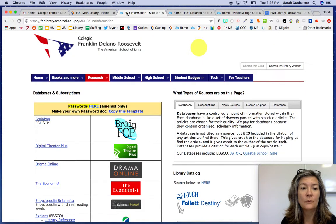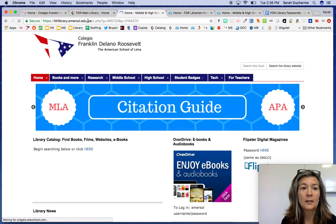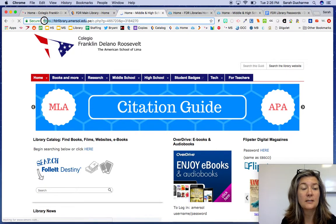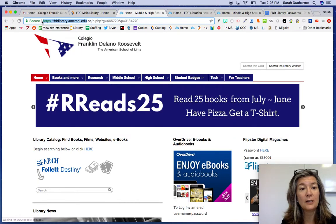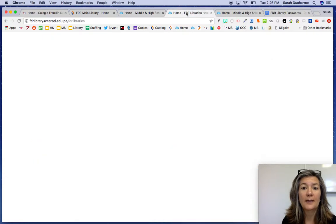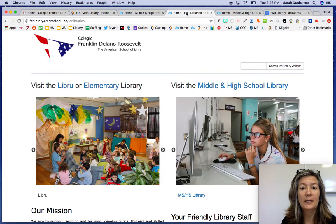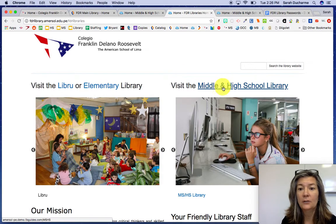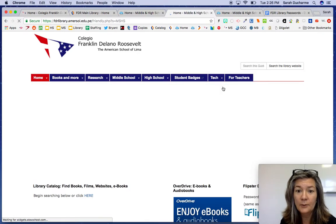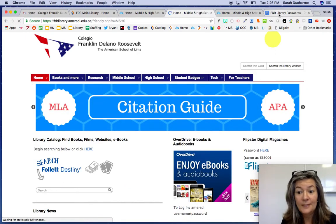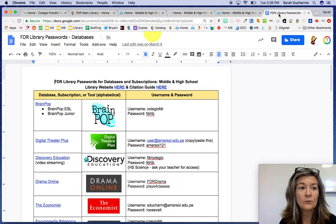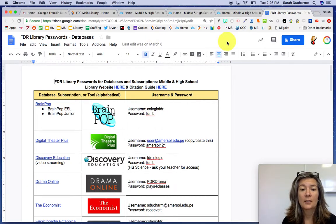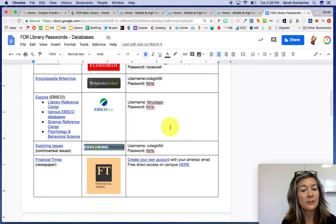There are lots of different ways to get to the library website. The address is fdrlibrary.amersol.edu — that gets you to the main library page and you click middle school and high school library. The easiest thing ever is just to look in your own drive for library passwords and all the things that you need are there.